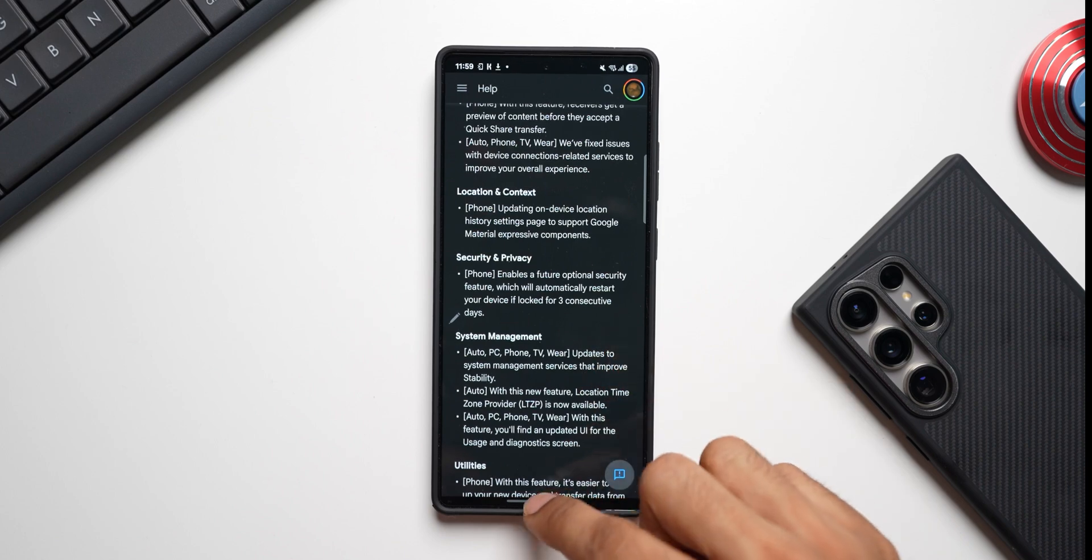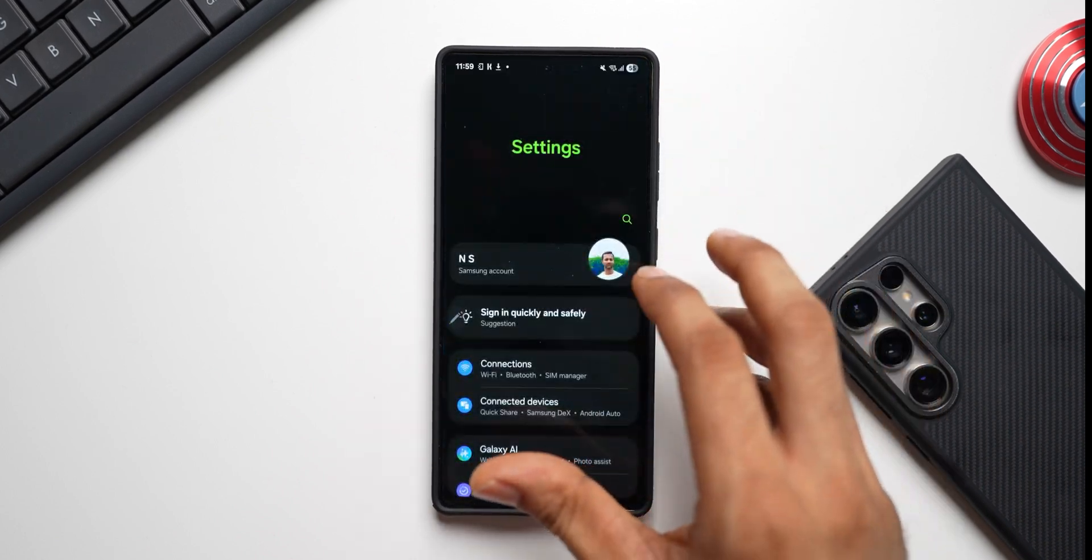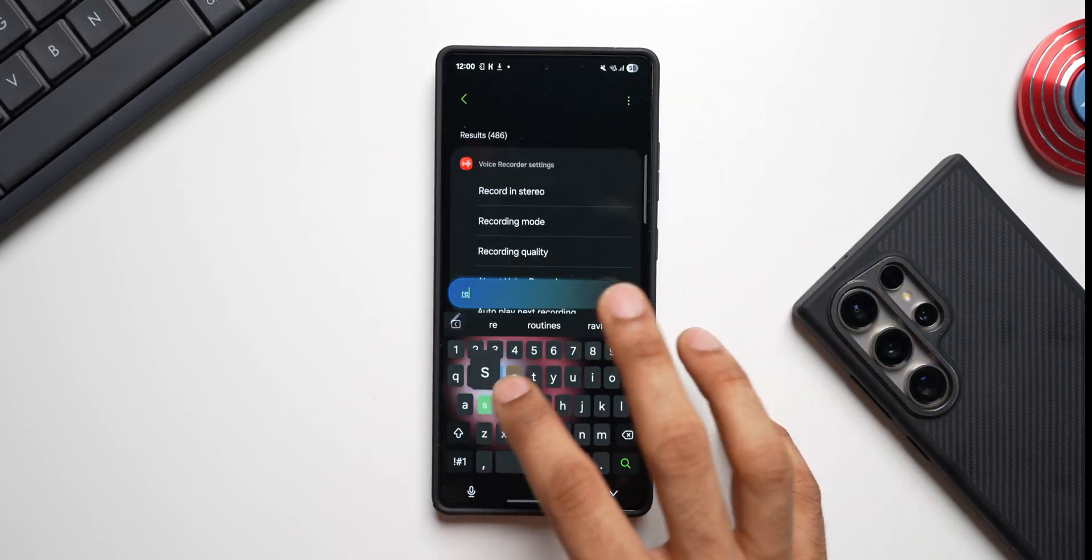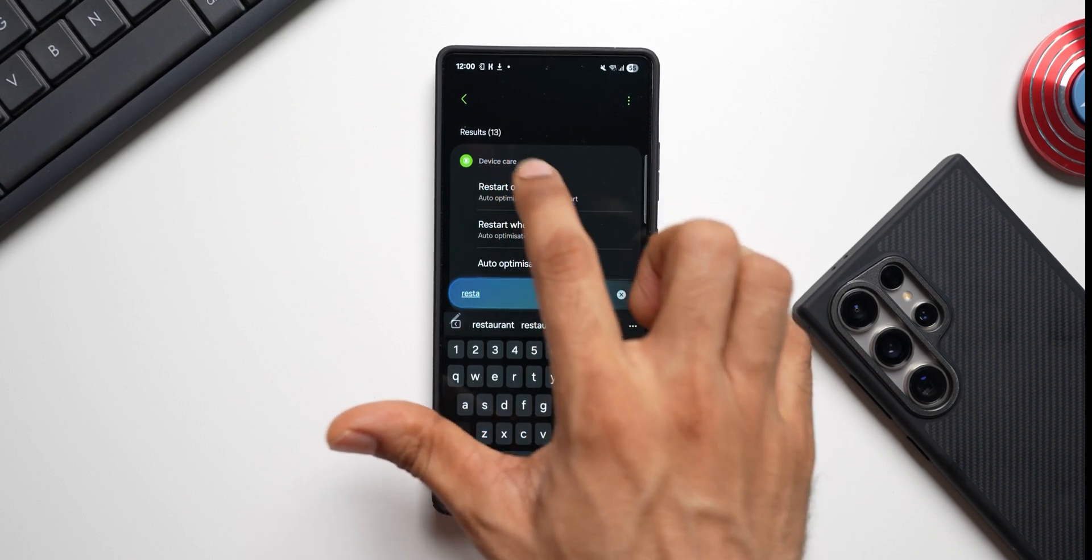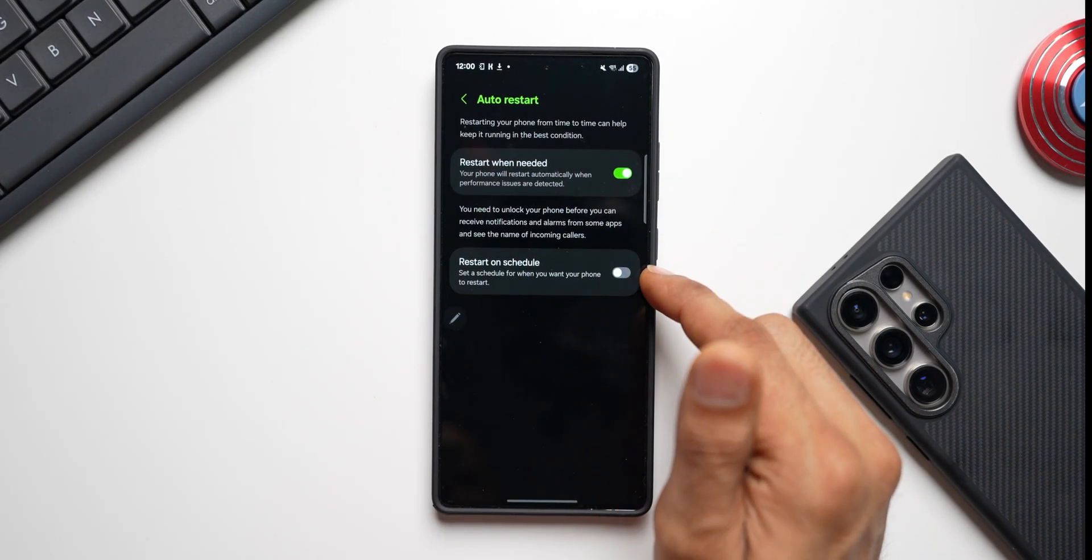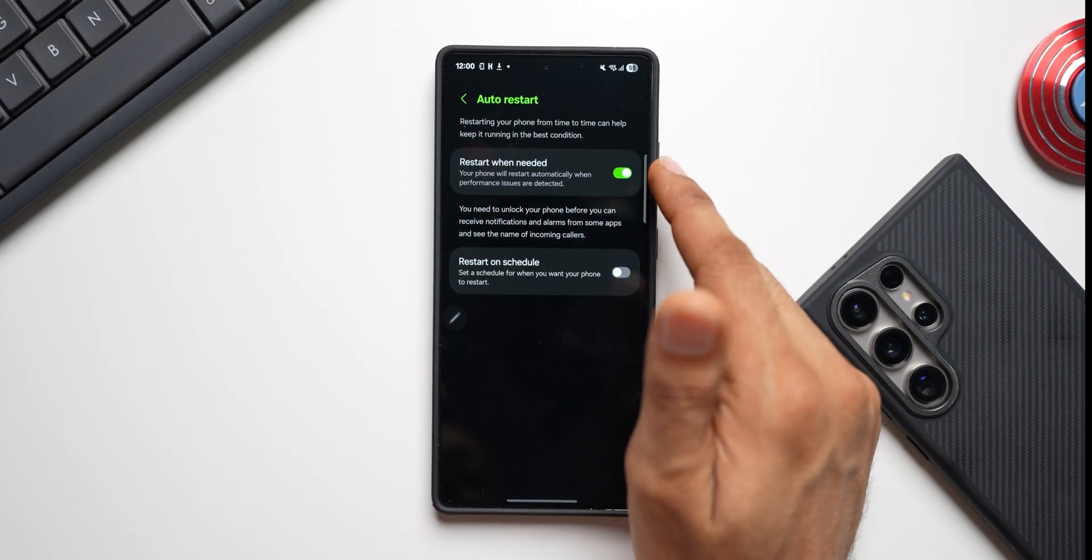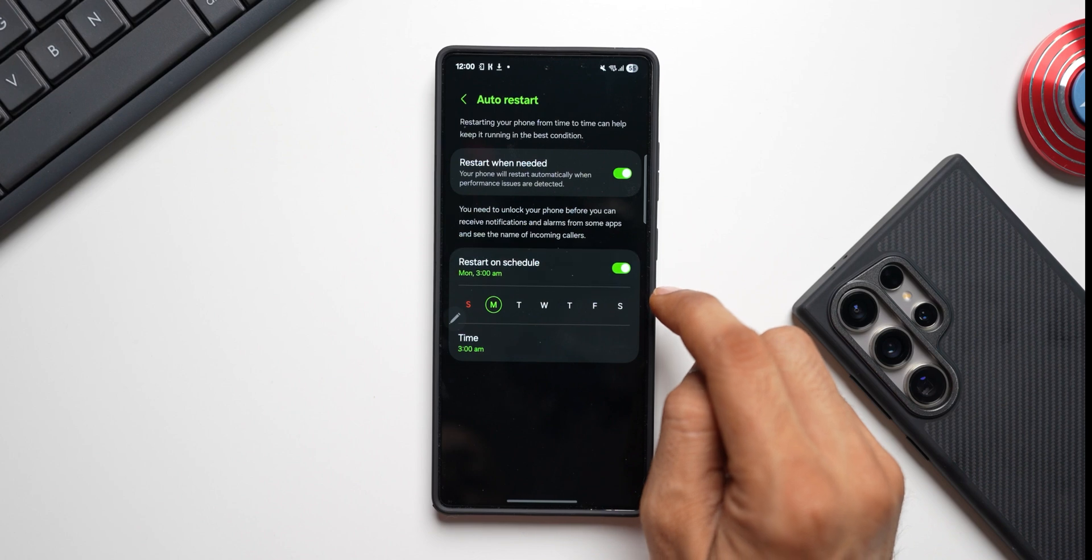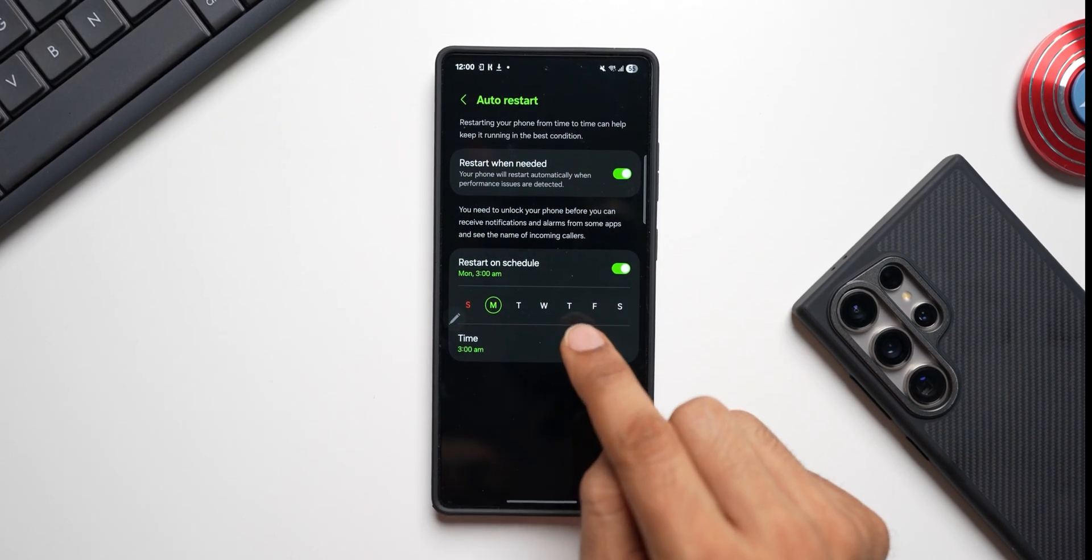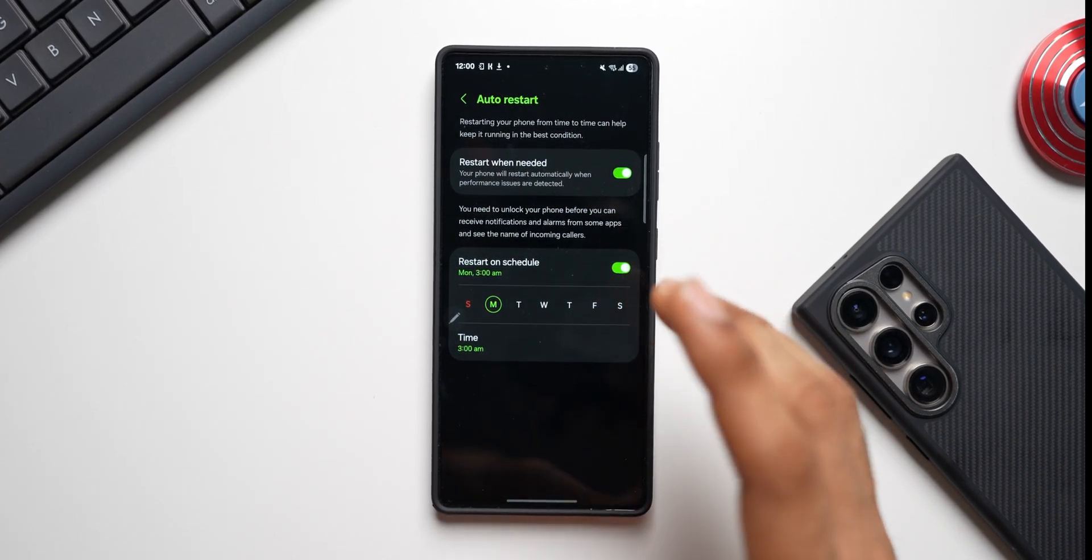We'll be able to set the auto restart option. Let's go to the settings, let's search for restart. As you can see, under Device Care we have got this feature - Restart on schedule or Restart when needed. If you enable Restart on schedule, you can set the time and date on which you want to restart the phone.